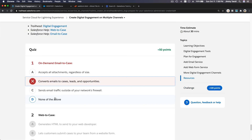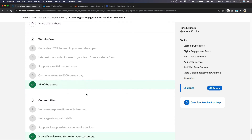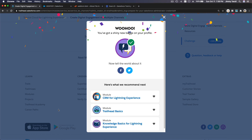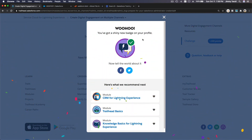One wrong — on-demand email-to-case routes sales email traffic outside of your network. That's right, my bad, that's supposed to be that one. We get 50 points only, but at least we get a shiny new badge. See you on the next Trailhead!